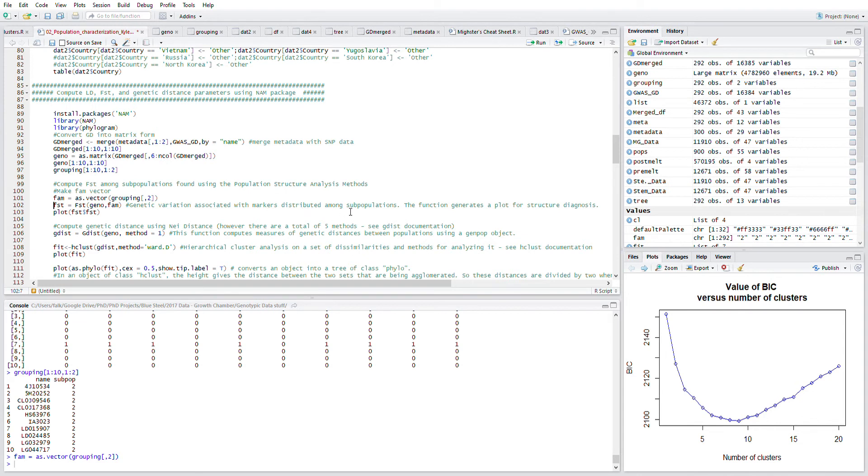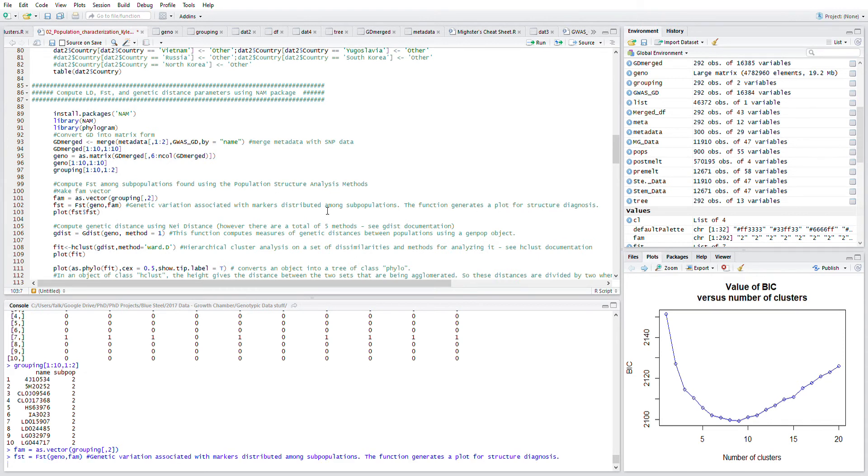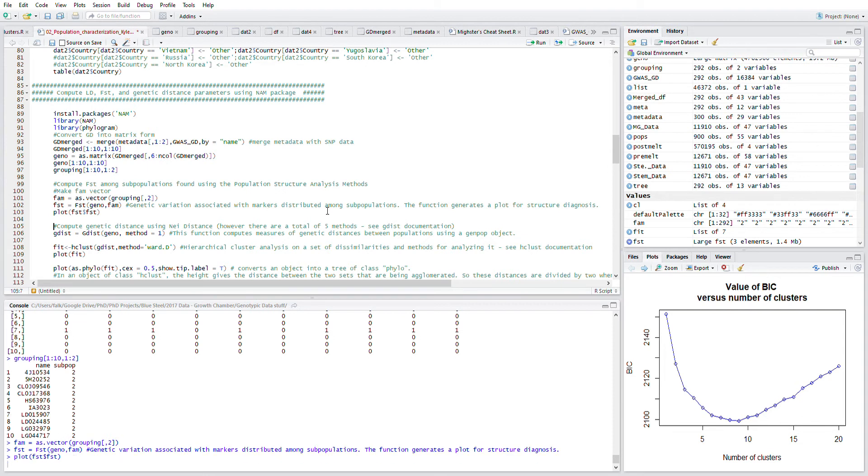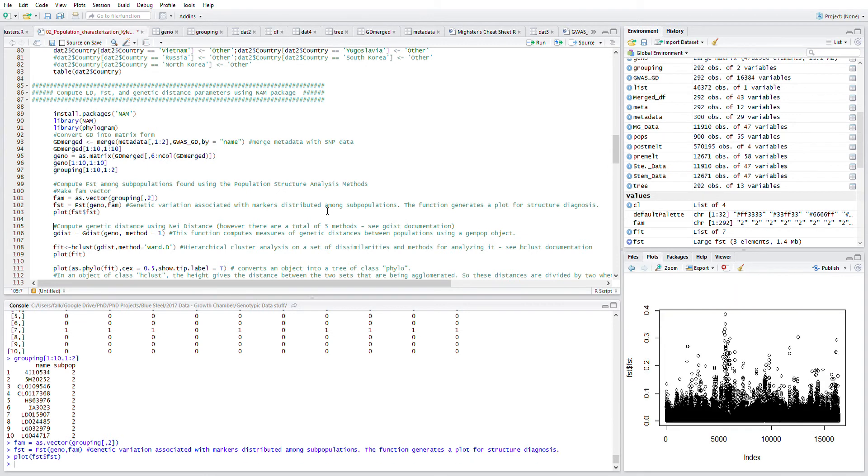The function generates a plot for structure diagnosis. It will take a little bit to create that plot in which it hems together the genotypic information as well as the family information, as we're calling it here. We can look at that and look at where the variation across the genome is of all the SNP data.